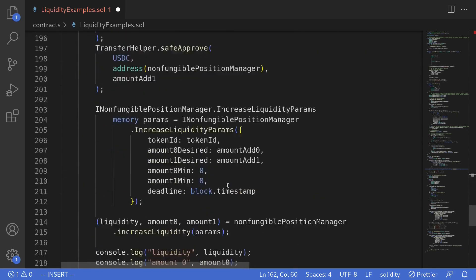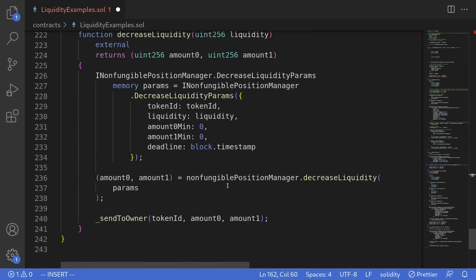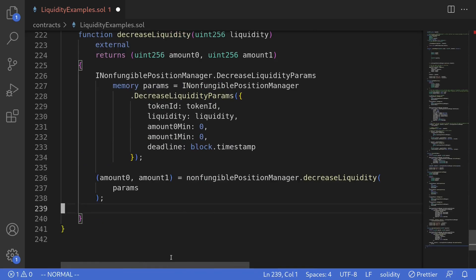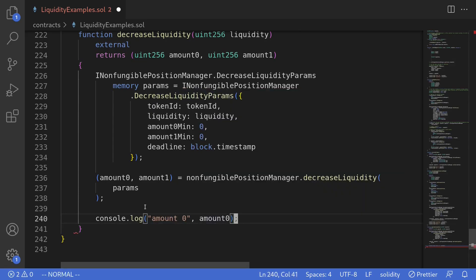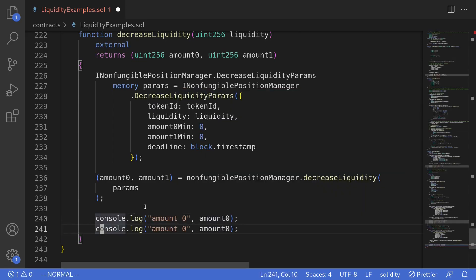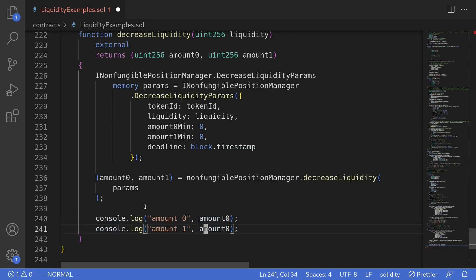Scrolling back down to our code, we're not going to need sendToOwner, so I'll remove this. For this example, I'll just console.log amount0 and amount1 — console.log amount0 and console.log amount1.